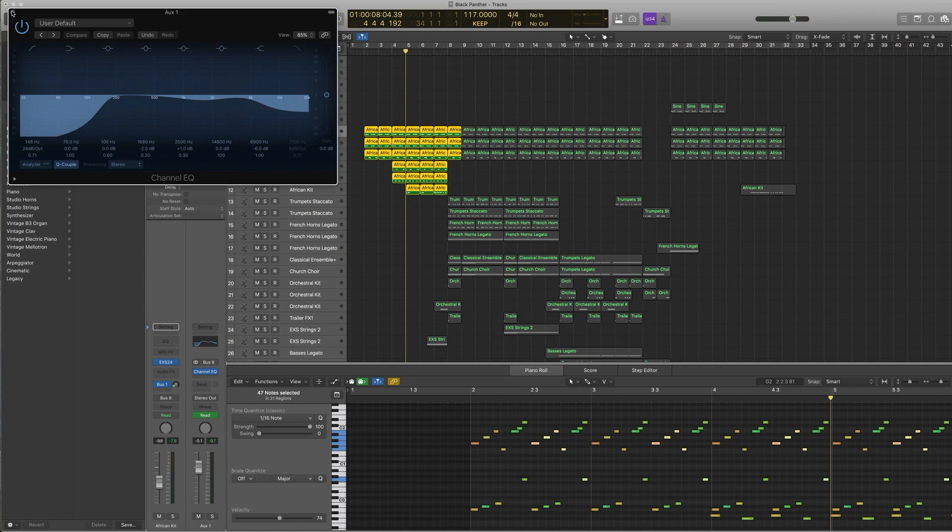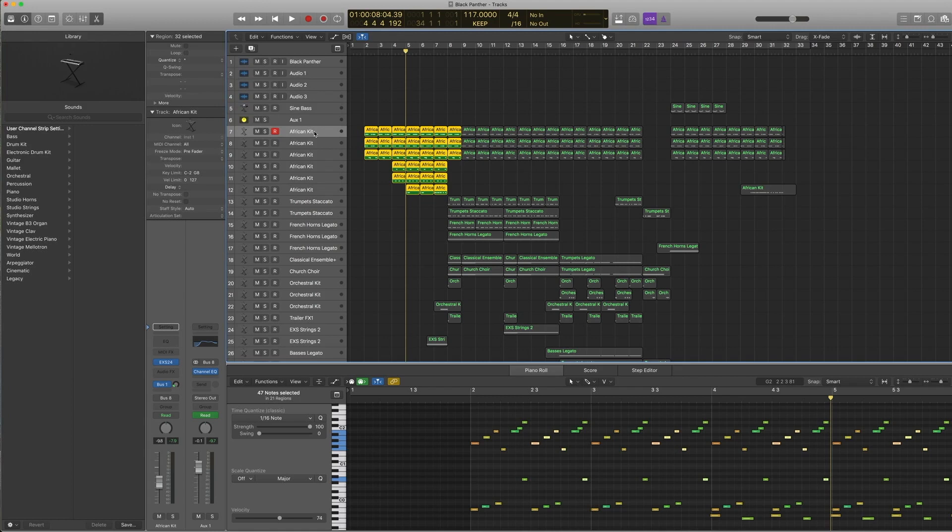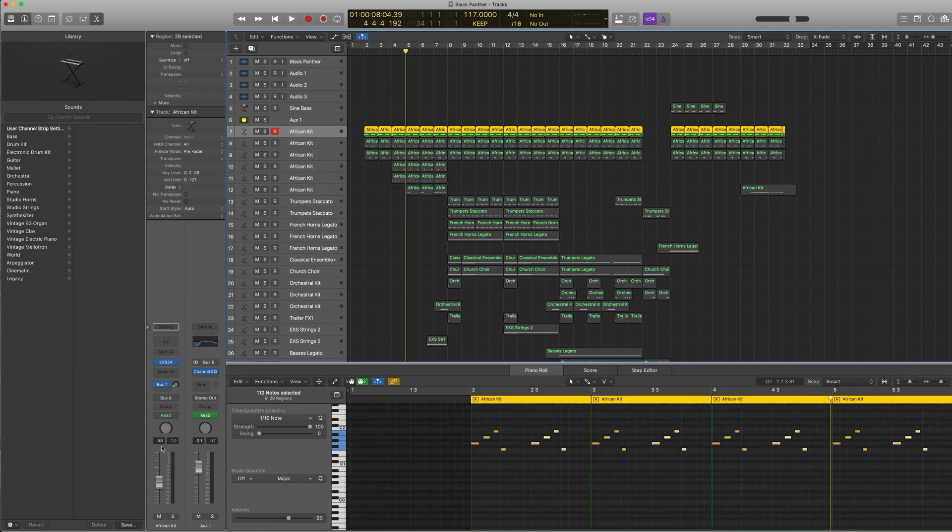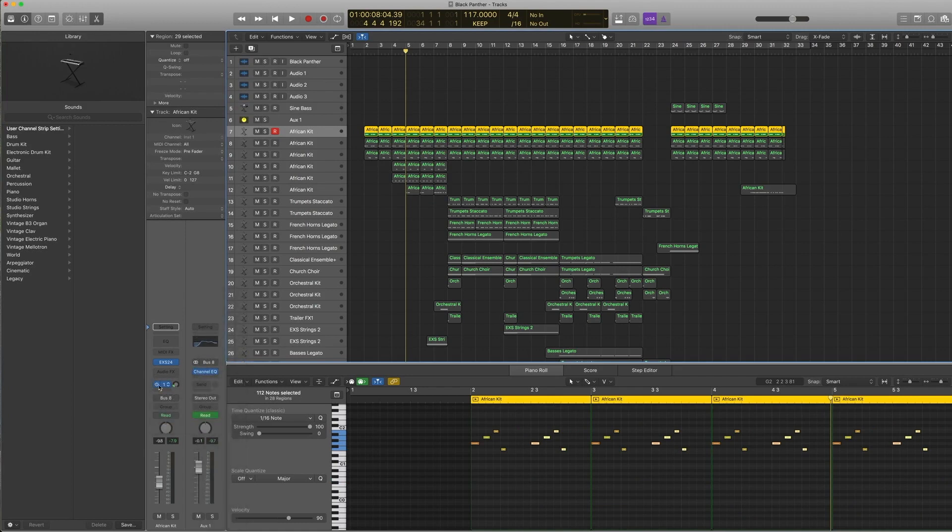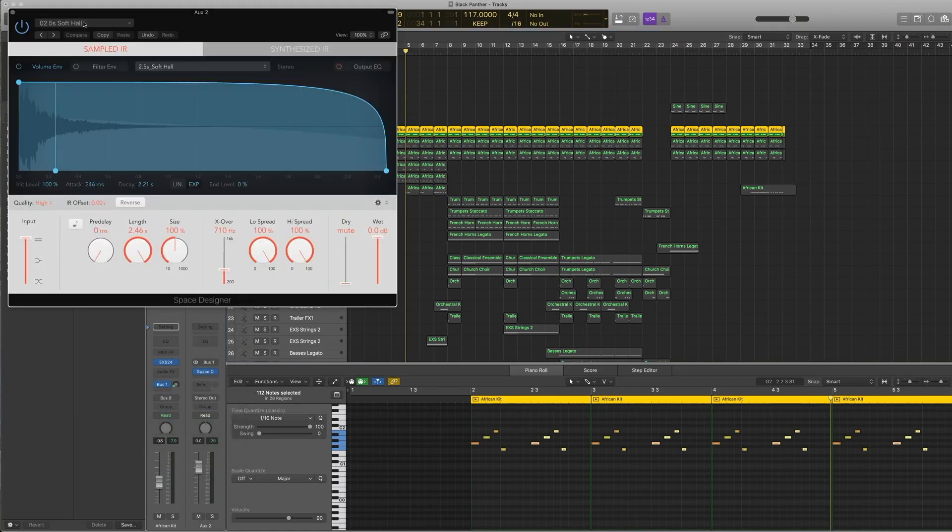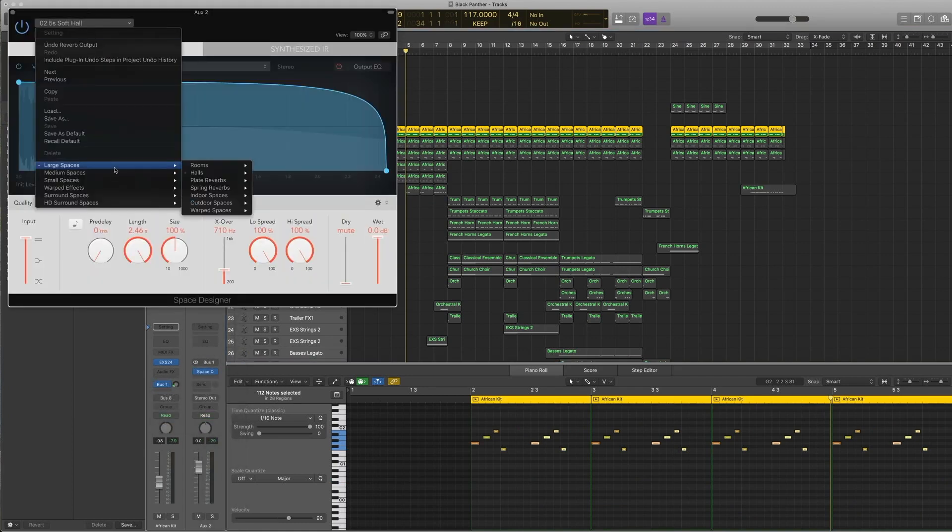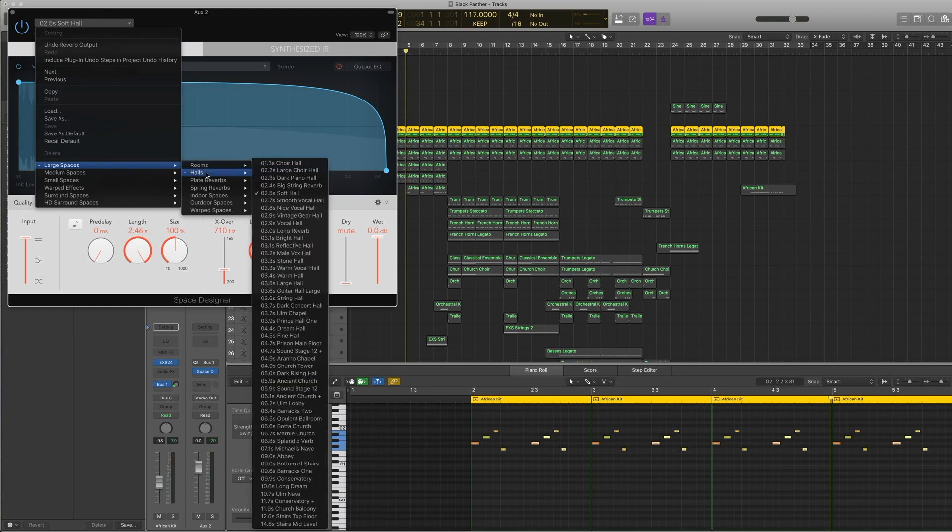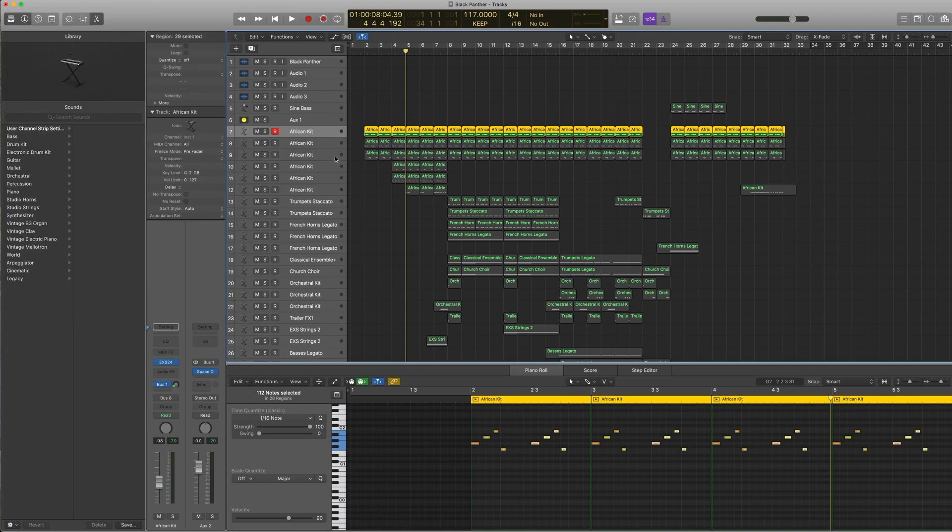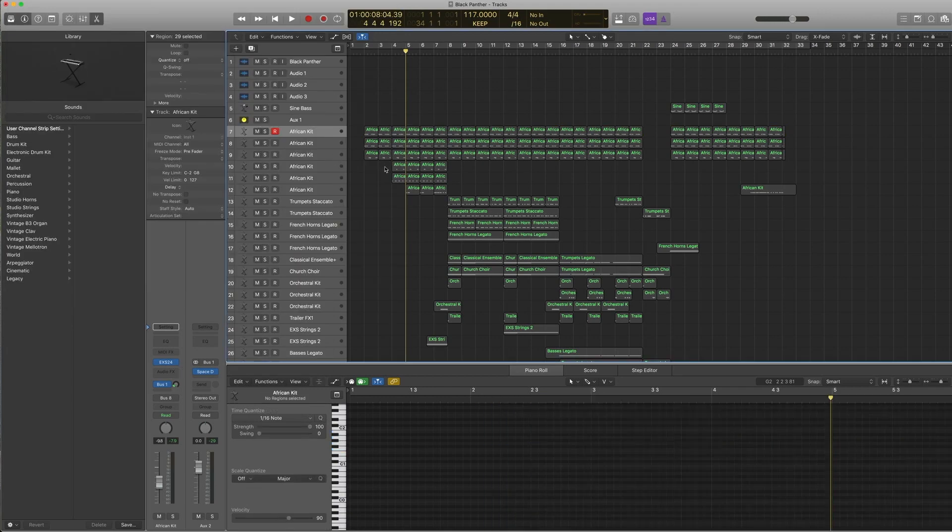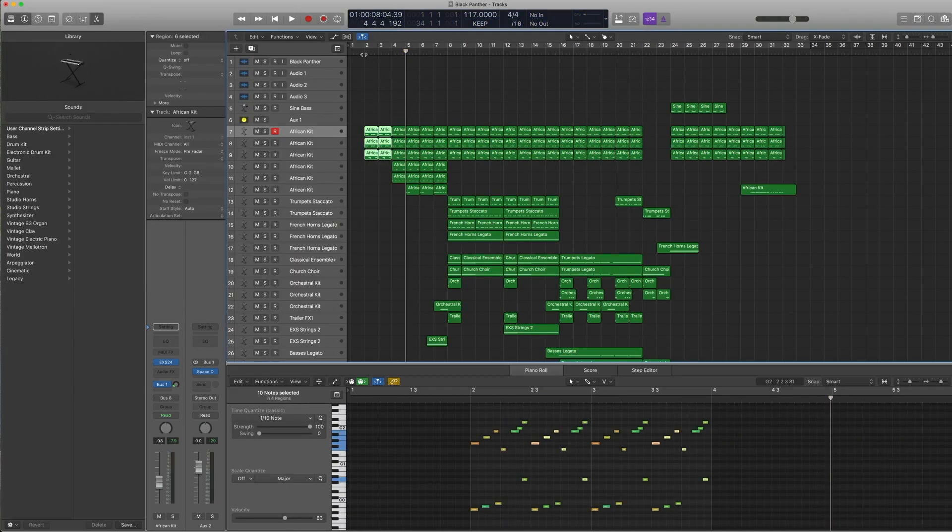This is kind of what I came up with. And also, each individual track is being sent to a bus, which in this case is bus 1. And bus 1 is a space designer—in this case, a hall, soft hall, 100% wet because of the send.